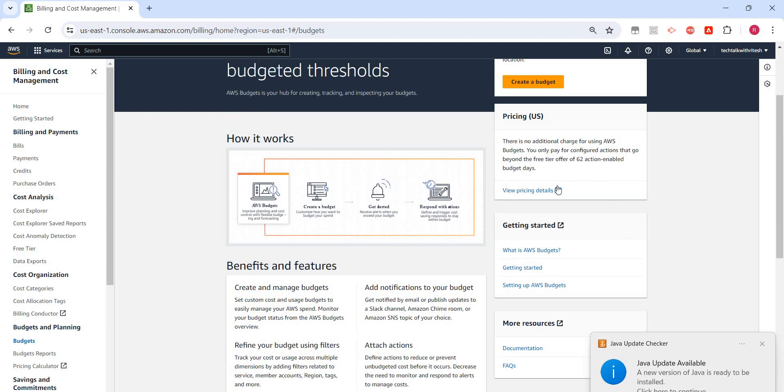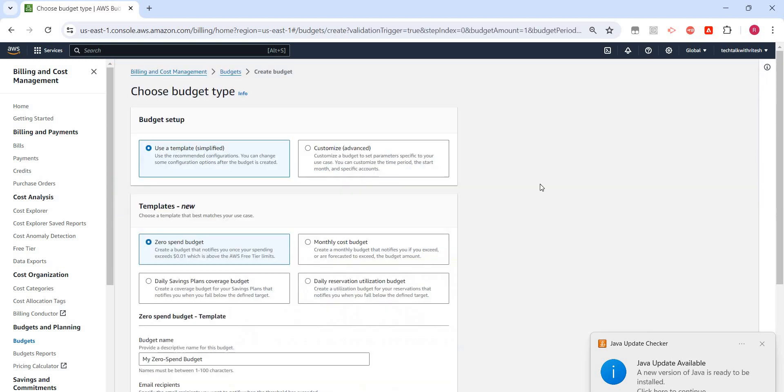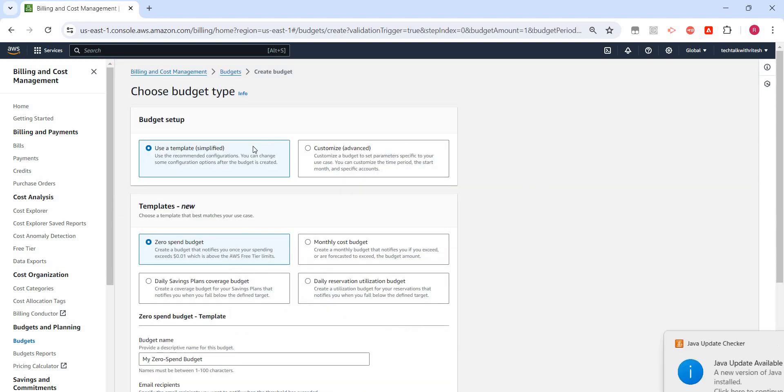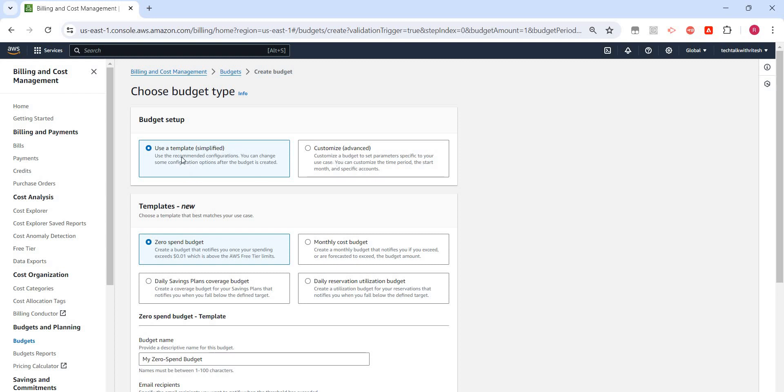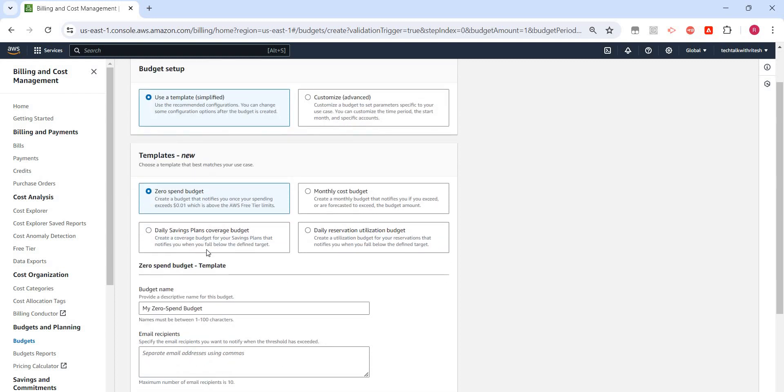So let's click on Create Budget. We have a few templates available. It says 'Use a template - simplified' or 'Customize.' Let's use the simplified version. We have 'Zero Spend Budget,' which creates a budget that notifies you once your spending exceeds $0.01. So if the spending...